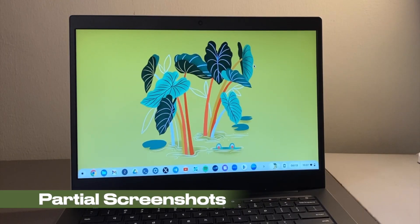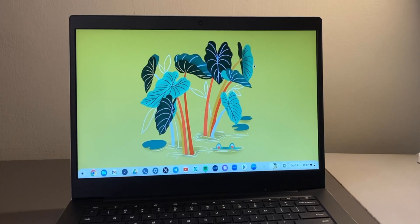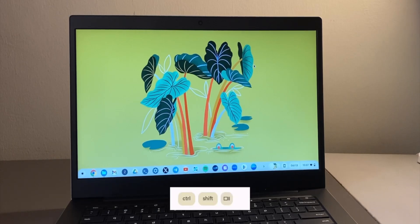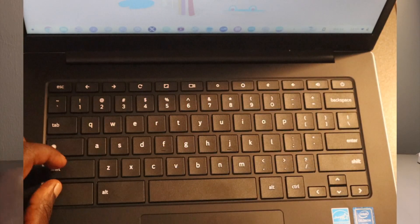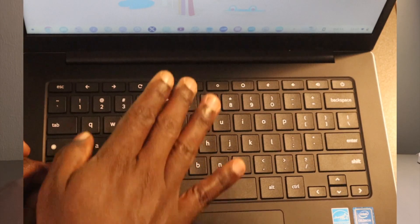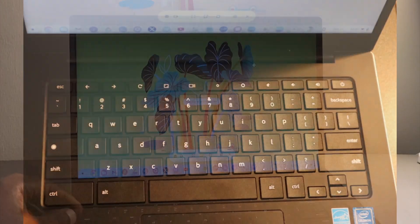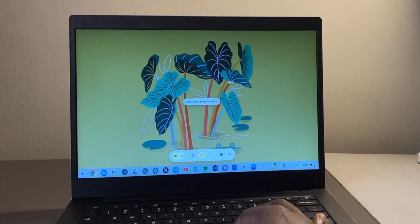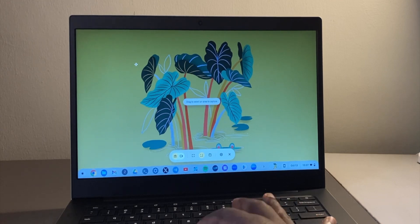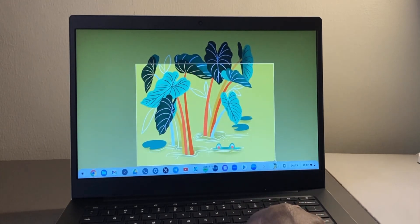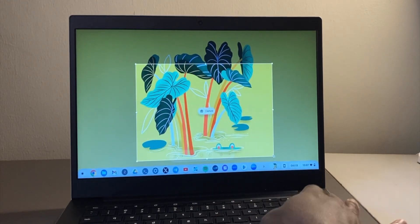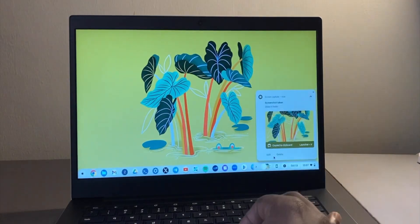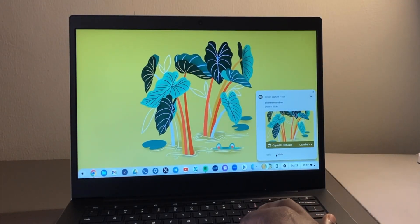Now let me show you how to take a partial screenshot. The keyboard shortcut for that is Ctrl, Shift, and the Window key. This gives you a partial screenshot, and you'll have to drag to select an area to capture — simply drag like this and then press Enter to capture that partial screenshot.